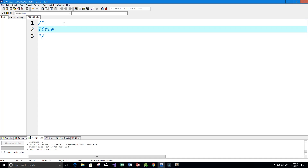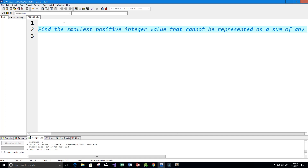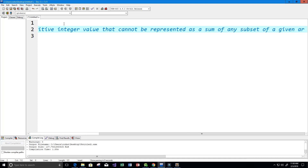I'm going to give this program a title: we want to find the smallest positive integer value that cannot be represented as a sum of any subset of a given array.